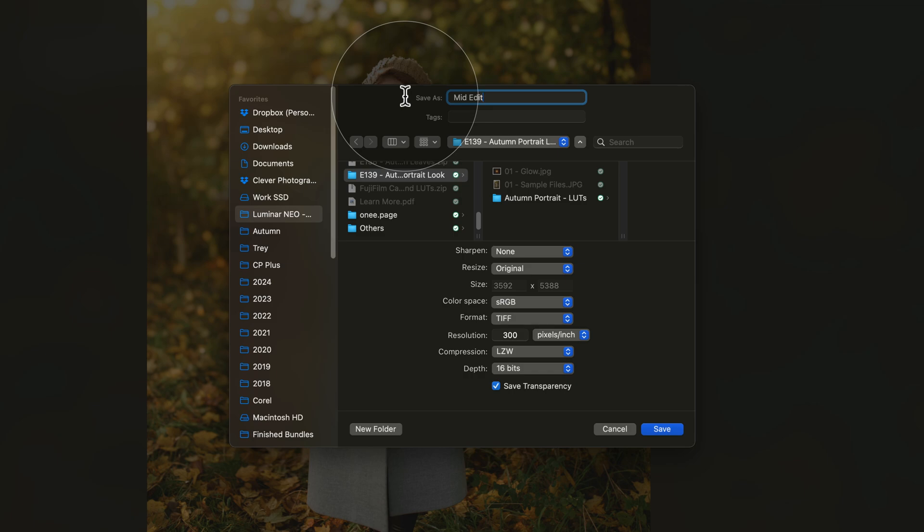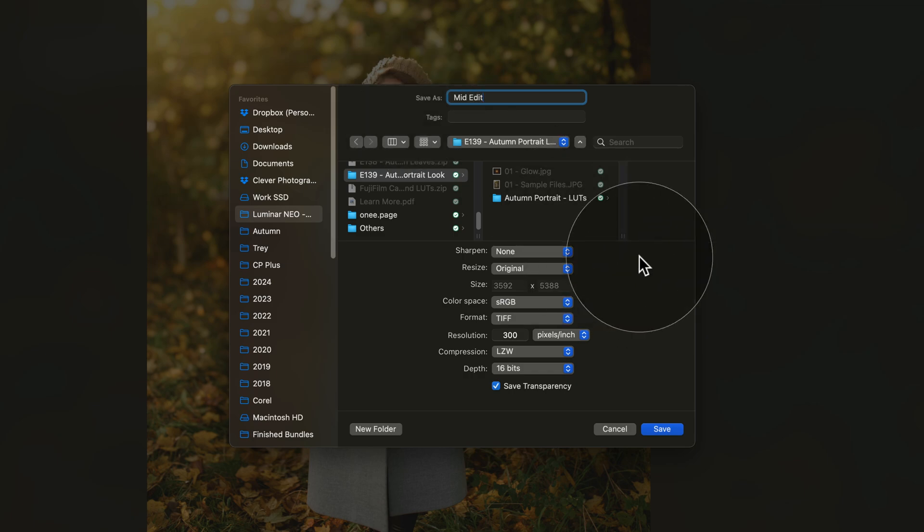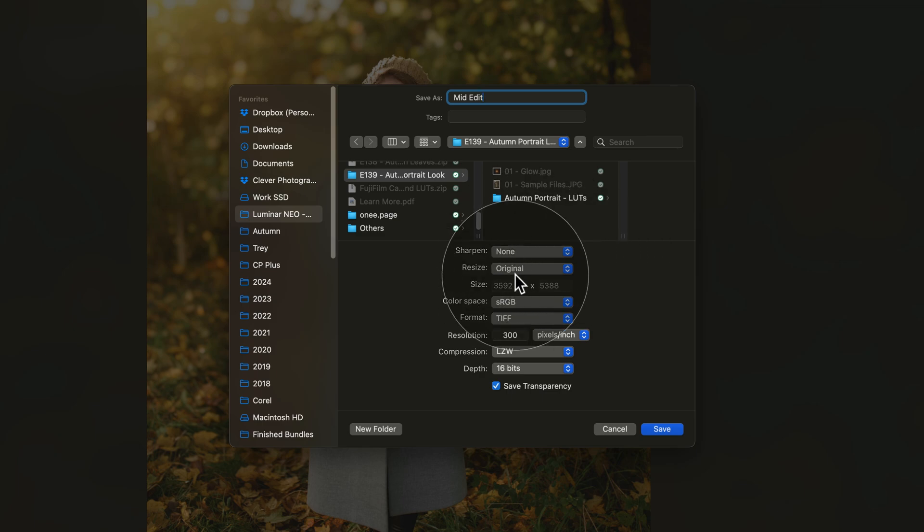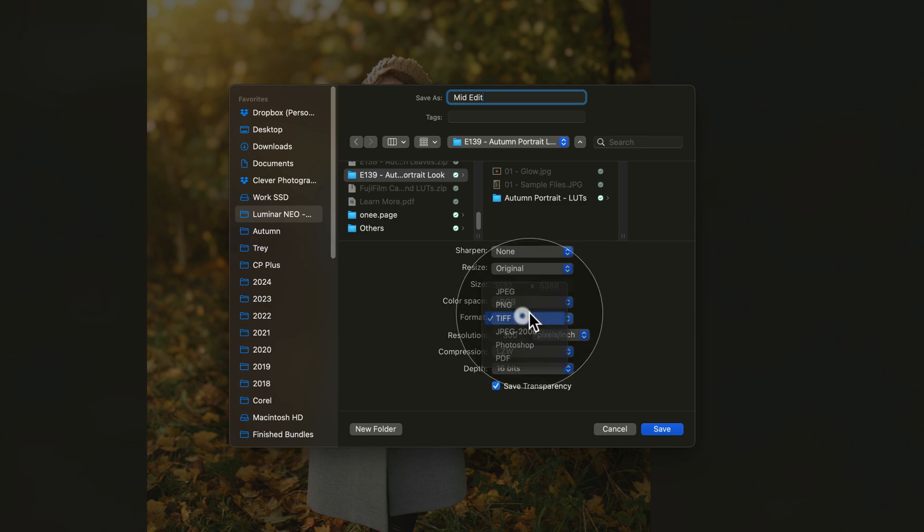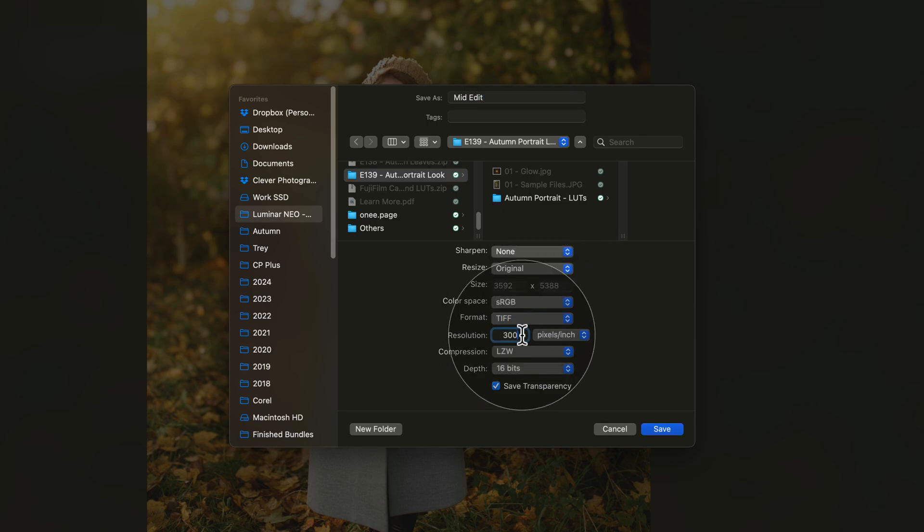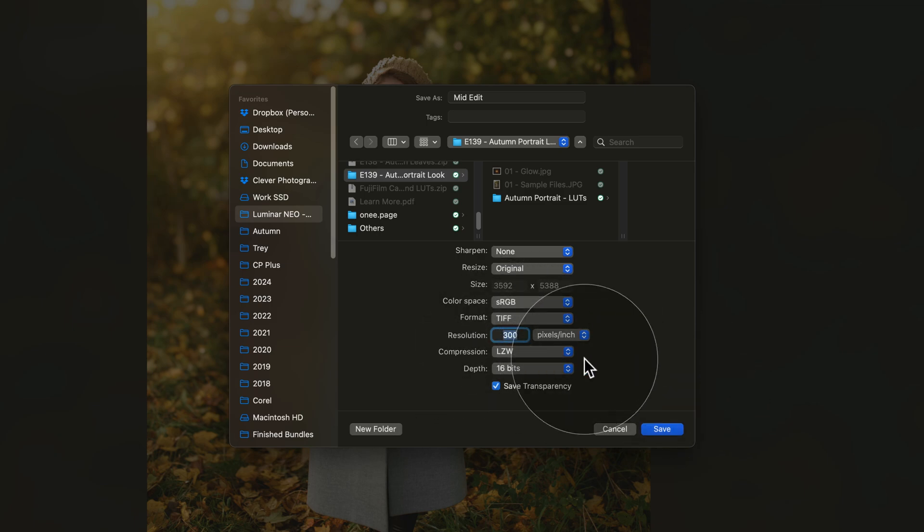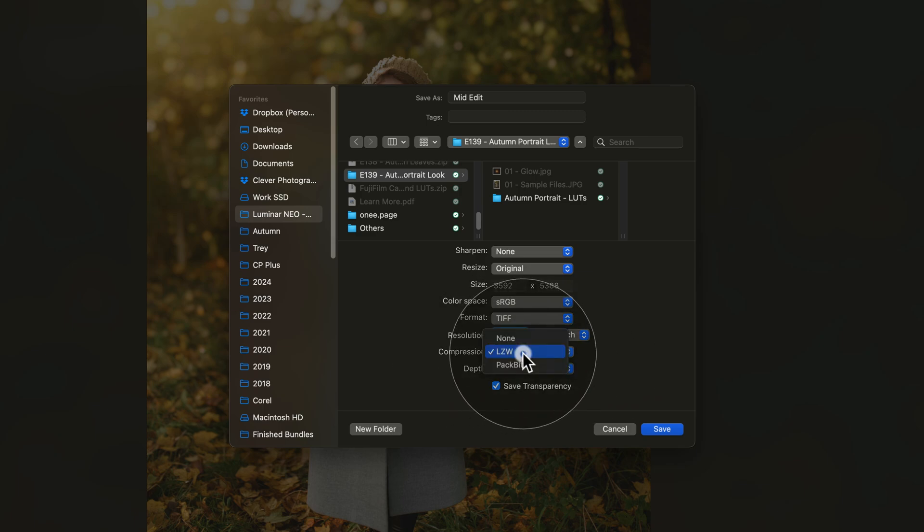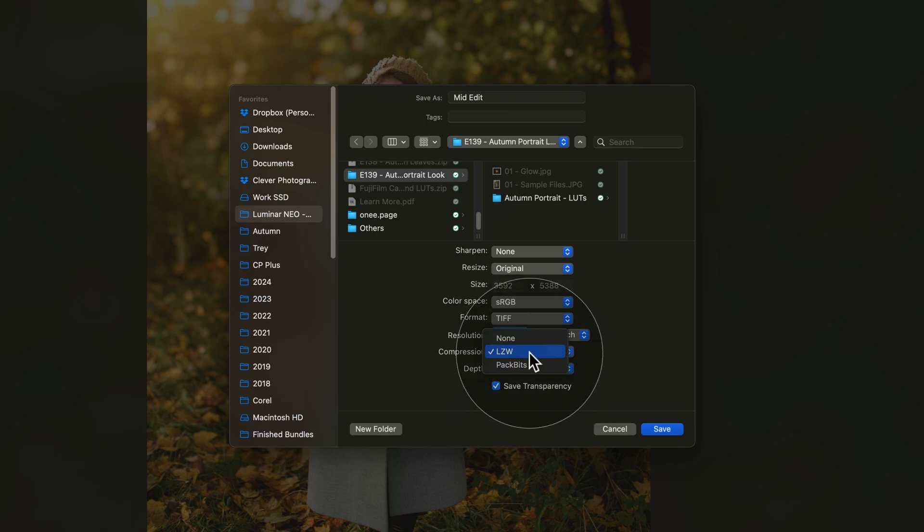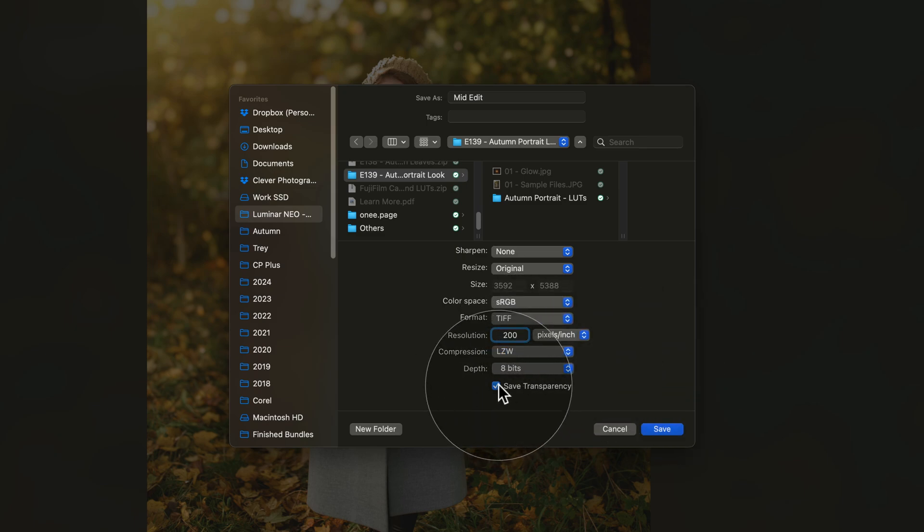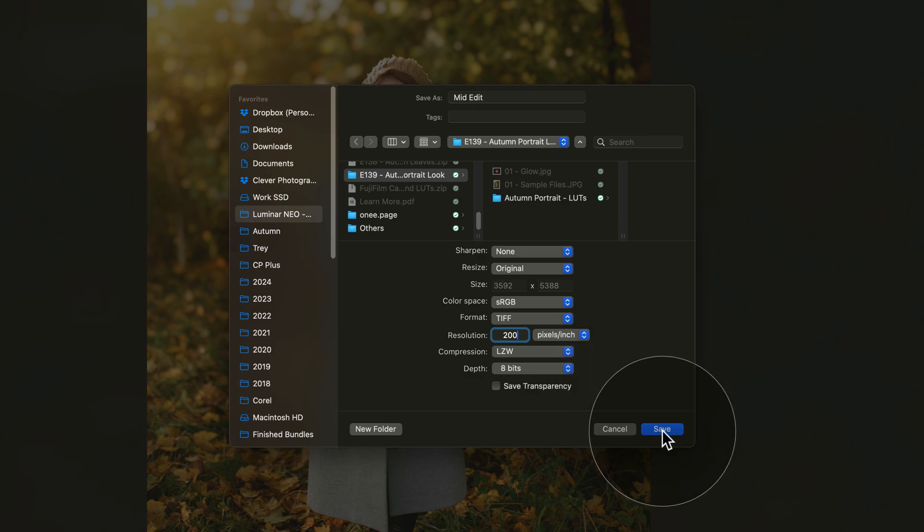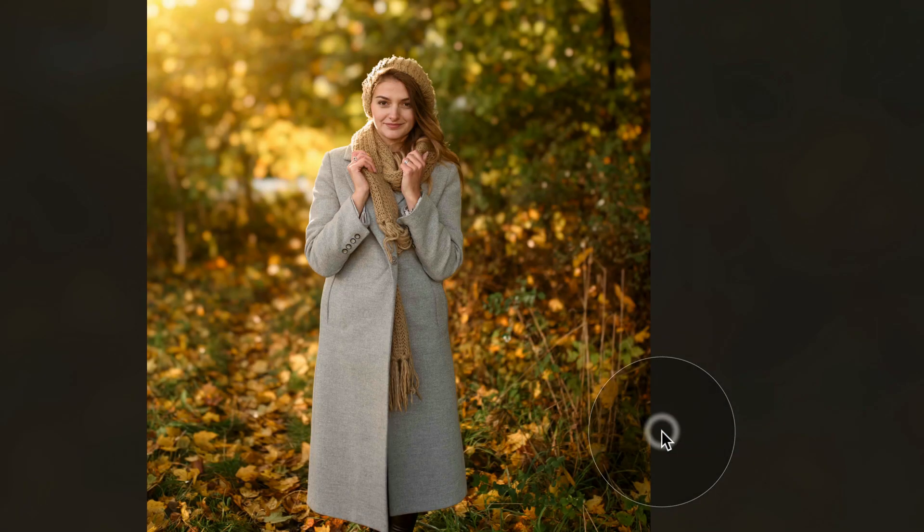With the name adjusted and location selected, now we need to select our exporting options. Sharpening on none, resize on original, sRGB is perfectly fine, and for the format go on TIFF. Depending on how high quality of the image you want, you can choose something between 200 and 300—for me I will just go for 200. Compression, leave it on LZW or pack bits, but I will go for LZW. For the depth, let's go for 8 bits and uncheck the save transparency. Once everything is adjusted, just click on Save.